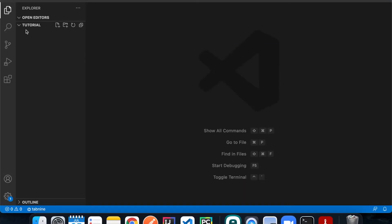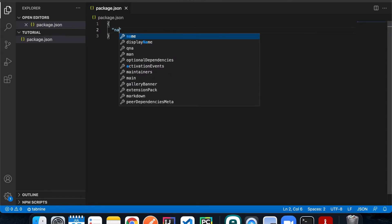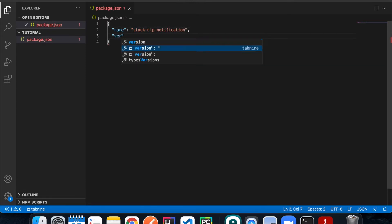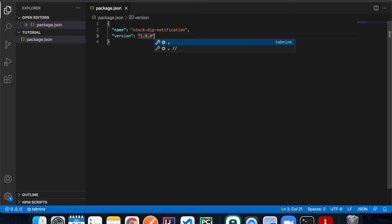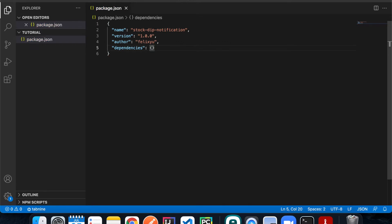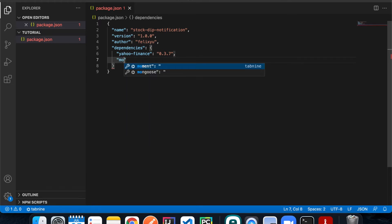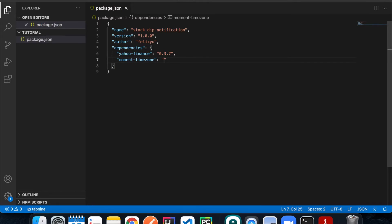I have VS Code open with an empty folder called code-tutorial. First we'll create a package.json file. I'll give it the name stock-dip-notification, version 1.0.0, author felixu. For dependencies, we'll use two libraries: yahoo-finance, which we'll use to get stock data, and moment-timezone, which we'll use to build our date strings. Those are the latest versions.